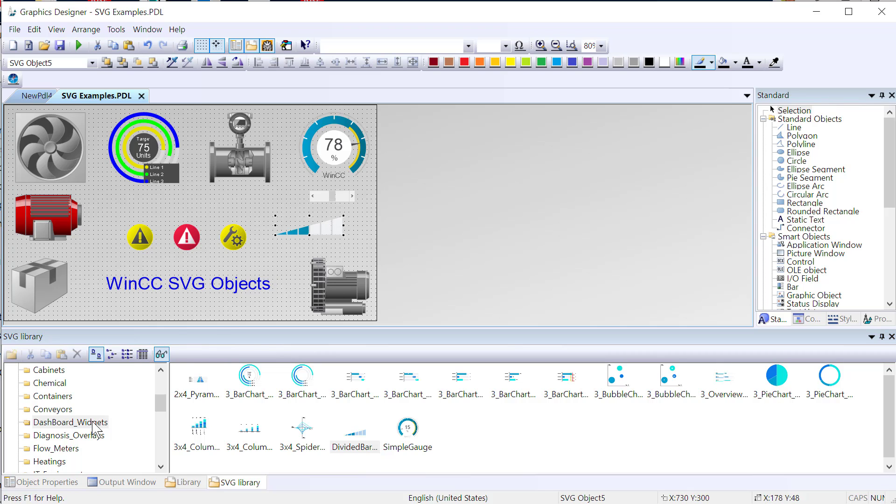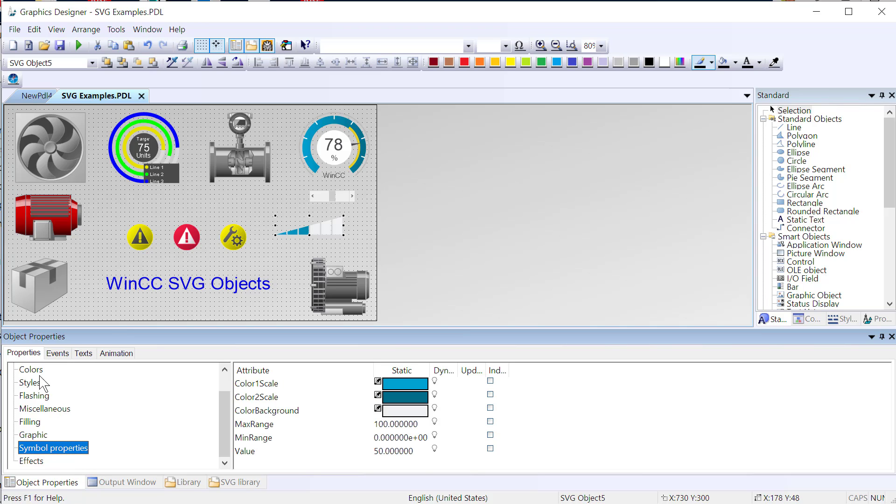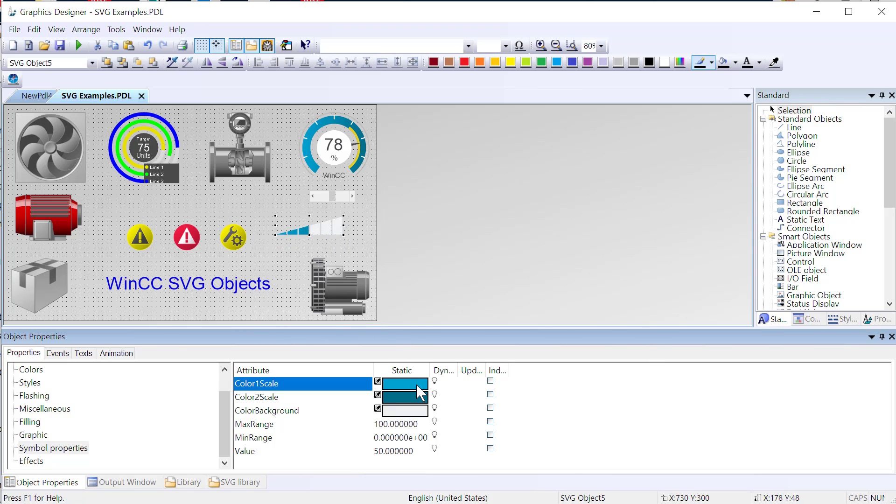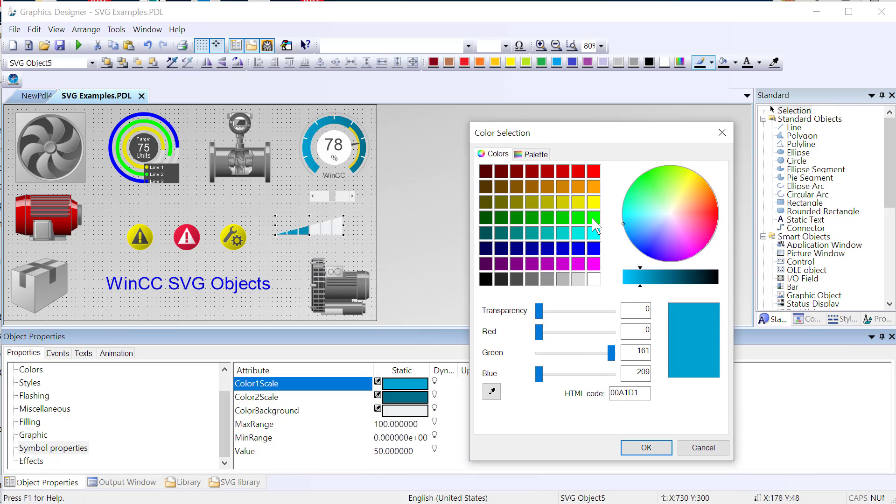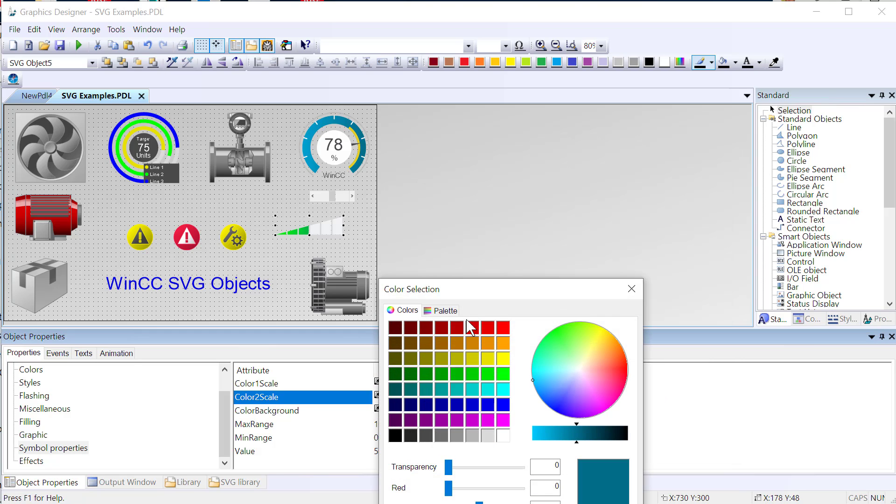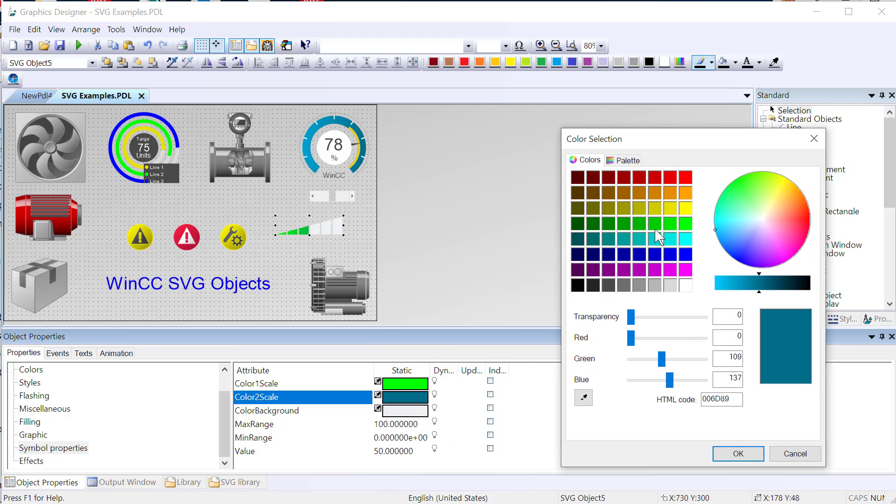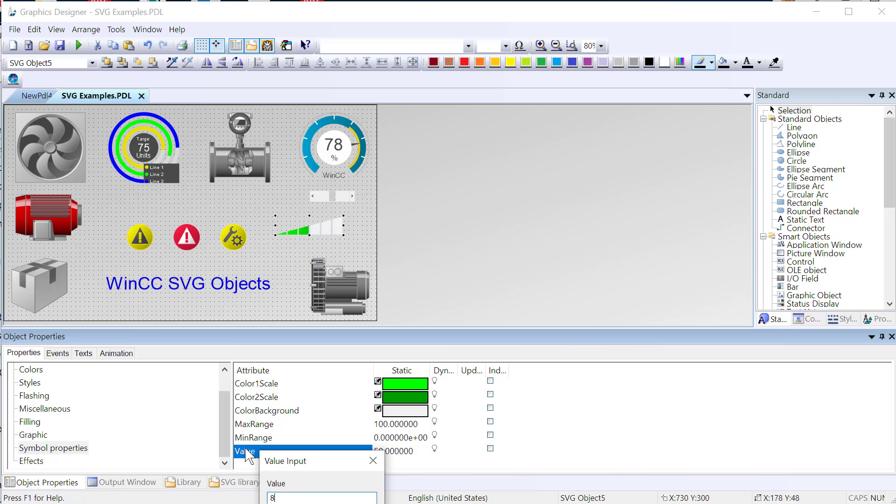And it's pretty easy to animate these. If we look at the properties, they typically have a property topic called symbol properties. Here, we've got a color scale. This is kind of like a charging bar or a divided bar display. So we can animate this with a script or with tags. If we want our gradient to go from light green to dark green, we can do that. If we change our value, then you can kind of see what this object does.